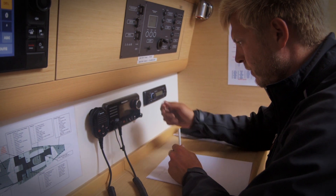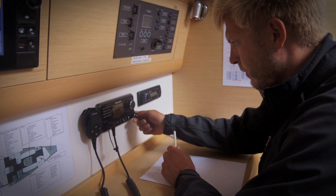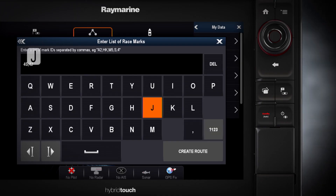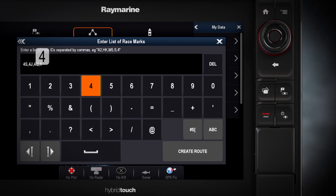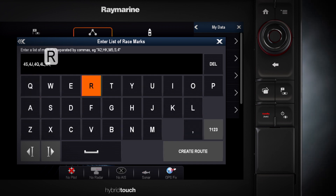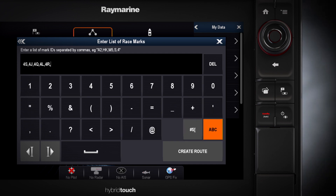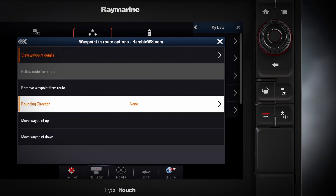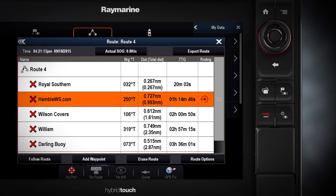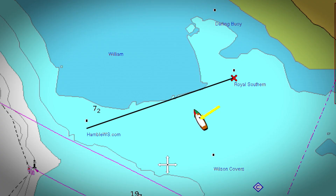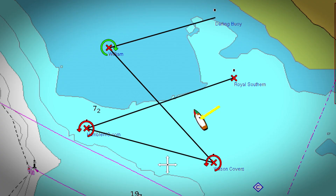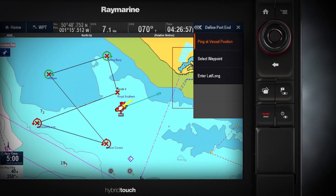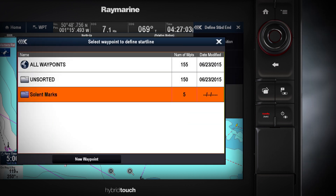To build the race course, simply touch in the sequence of race marks separated by a comma, just as they come over the VHF from the race committee. Next, you assign the mark rounding direction to the marks. You can use the virtual start line tool to display the positions of the port and starboard ends of the start line right on the chart.